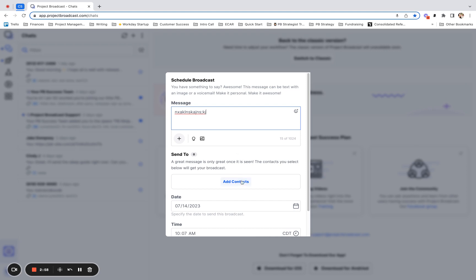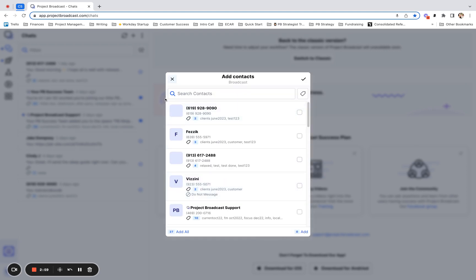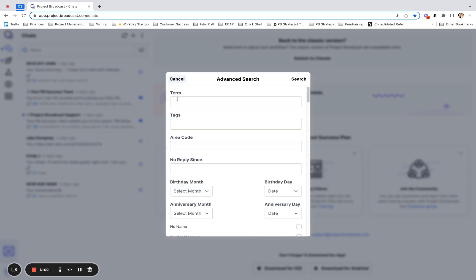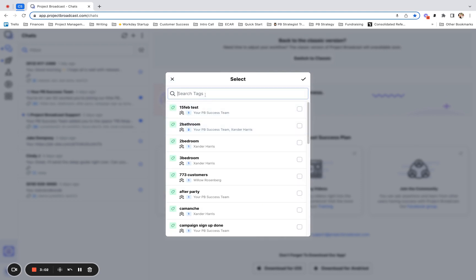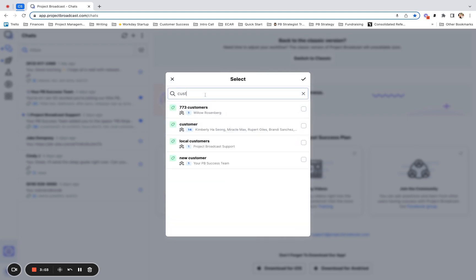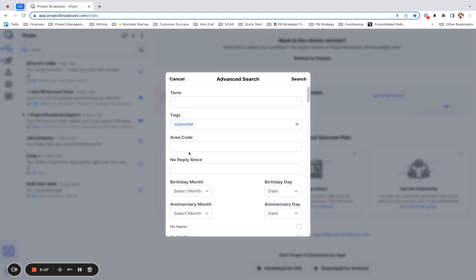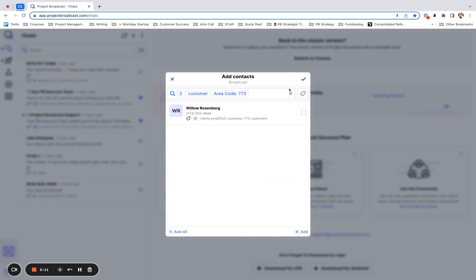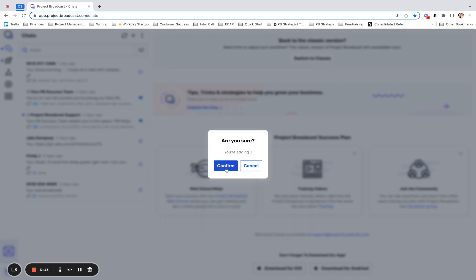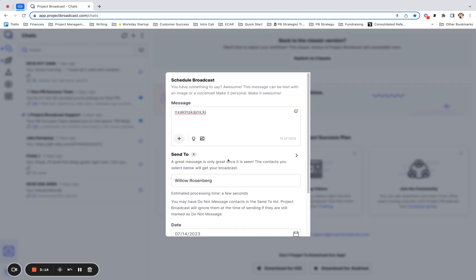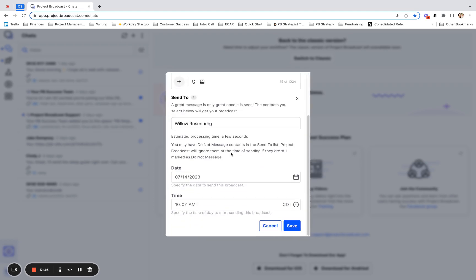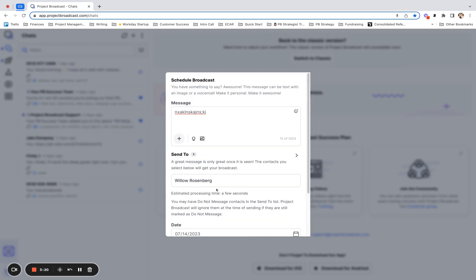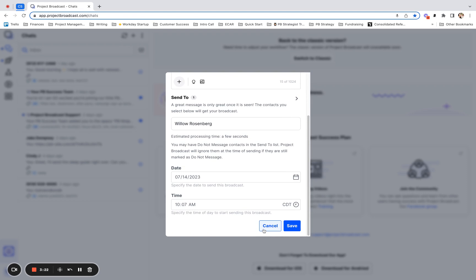And I'm going to go ahead and add contacts, advanced search, and I can do customers. I already have a tag here. But let's pretend I don't. And then 773 customers. And I will go ahead and add only those people to this broadcast, schedule it out and only be talking to those people. So there are a variety of ways that you can use advanced search for contacts.